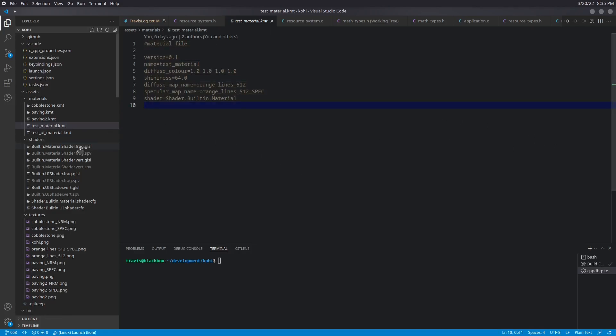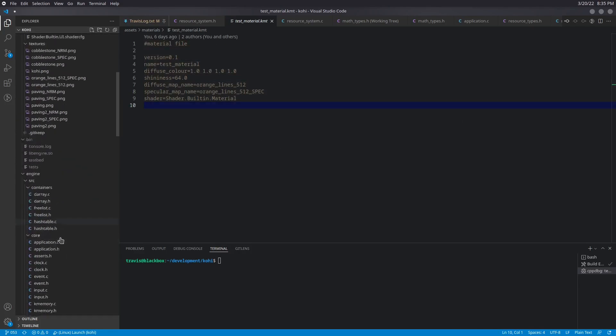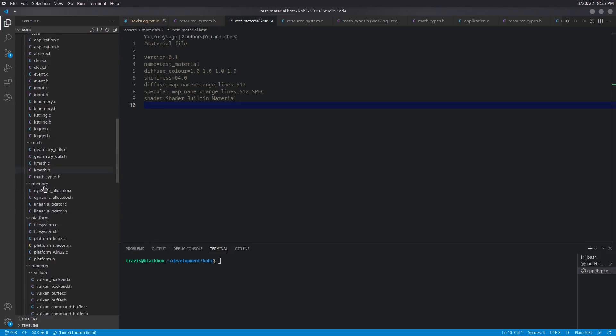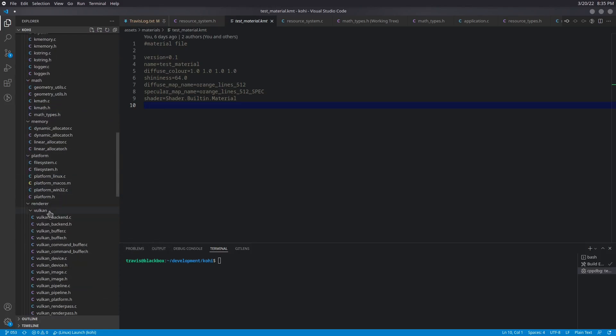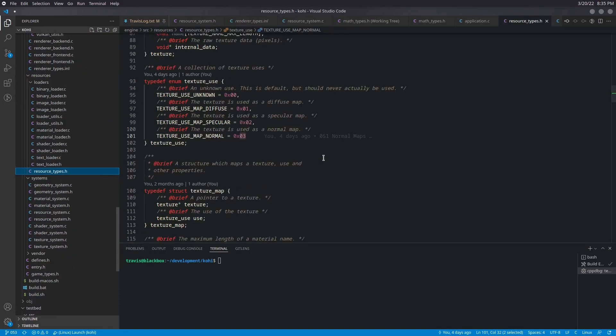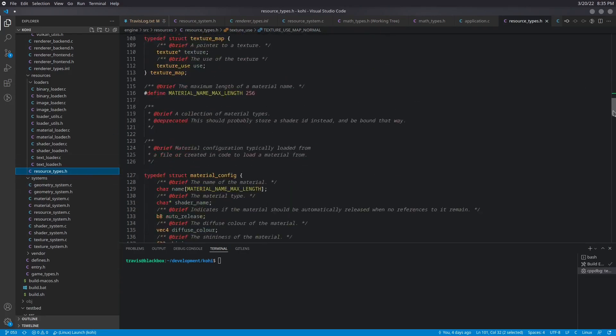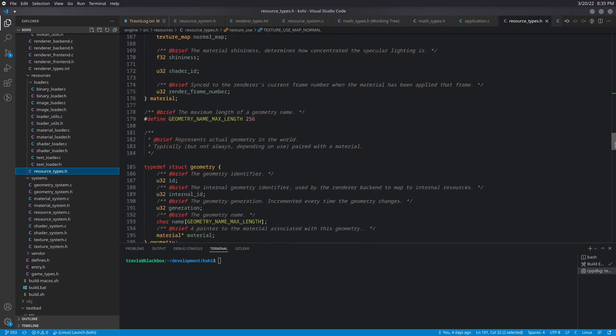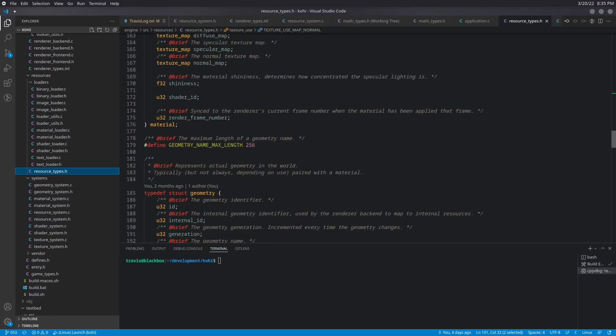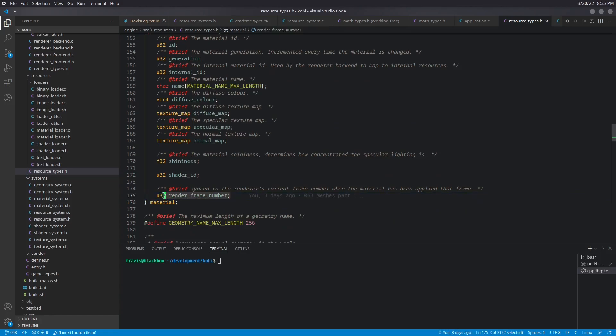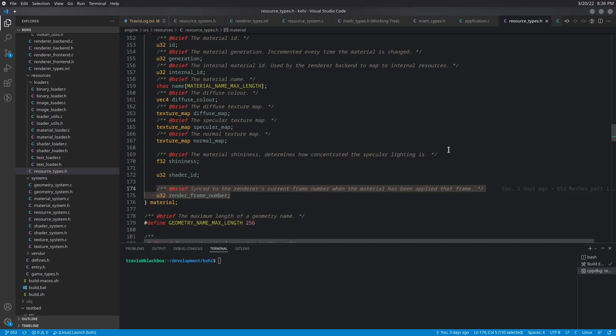So the next thing that we want to take a look at is a couple things in our renderer types. So the first thing we want to take a look at is a few changes to our resource types. So the first change that we want to take a look at is the material resource type. We've gone ahead and added a renderer frame number. And this is going to be synced to the renderer's current frame number, so that we know that a material has been applied that frame, because we don't want to actually apply a material more than once per frame, because that actually causes issues with Vulkan.